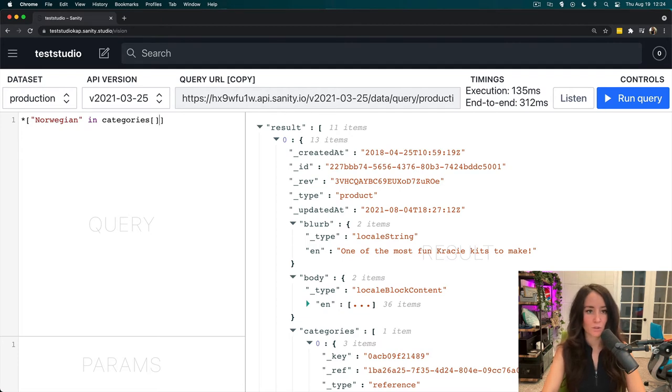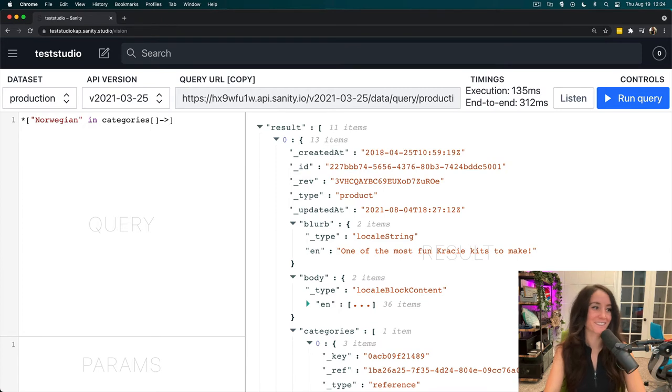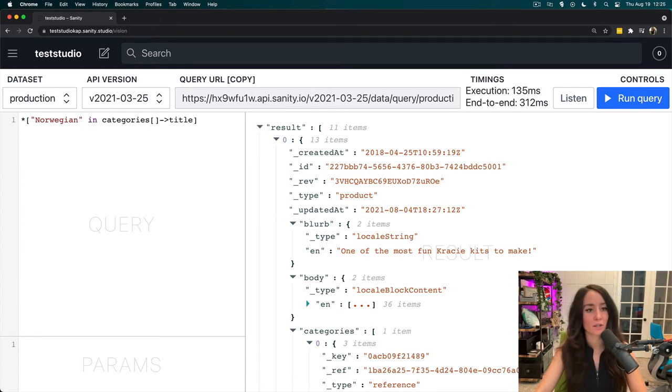Then, we're going to dereference it and we're going to pull out just the title. So, if the title Norwegian is in there, then pull that out.